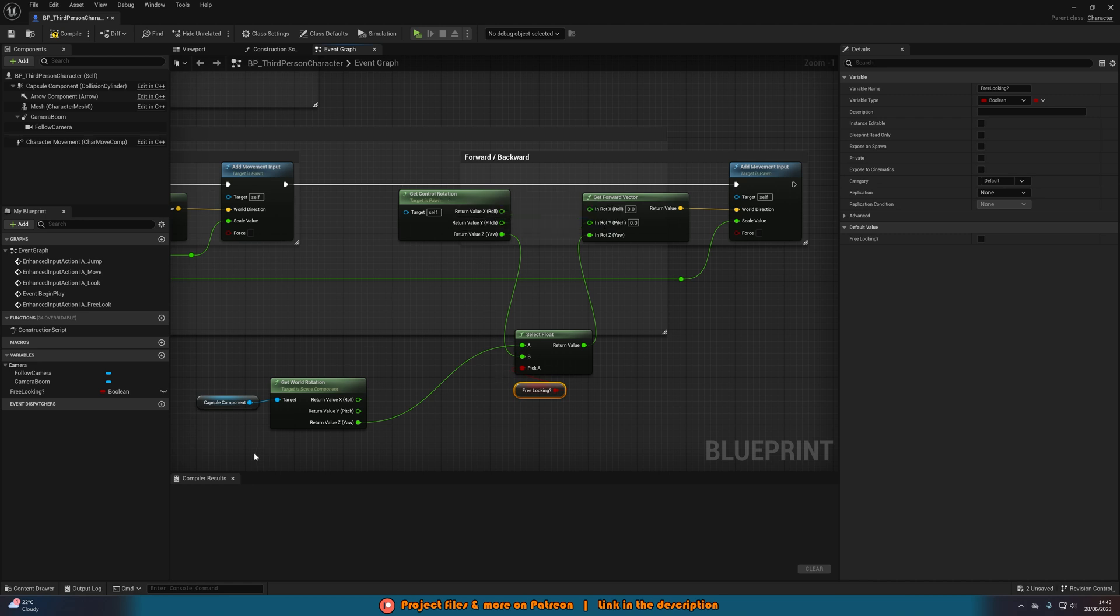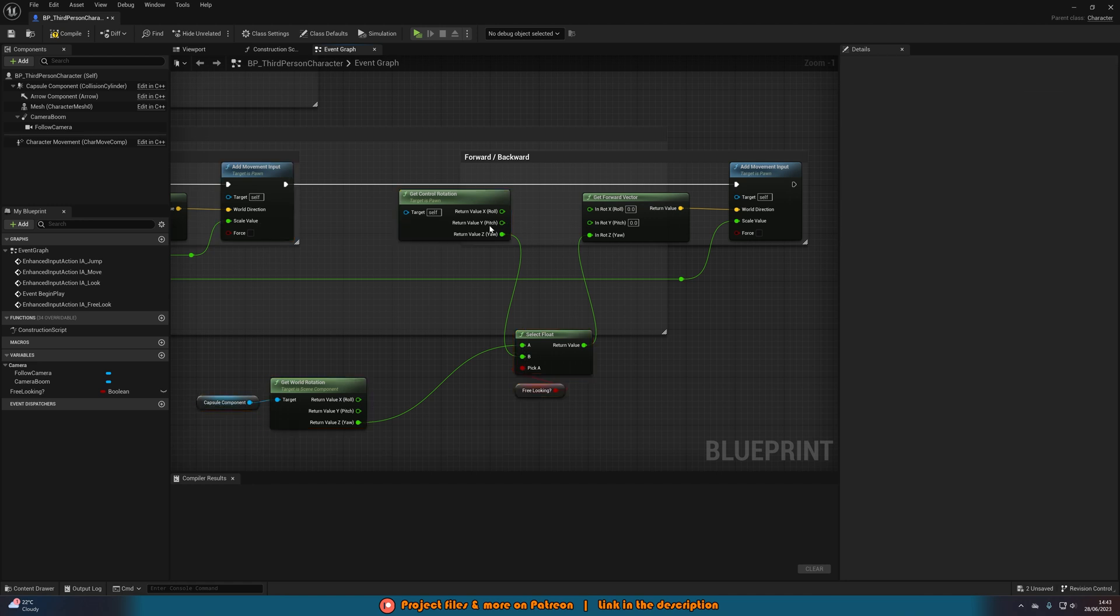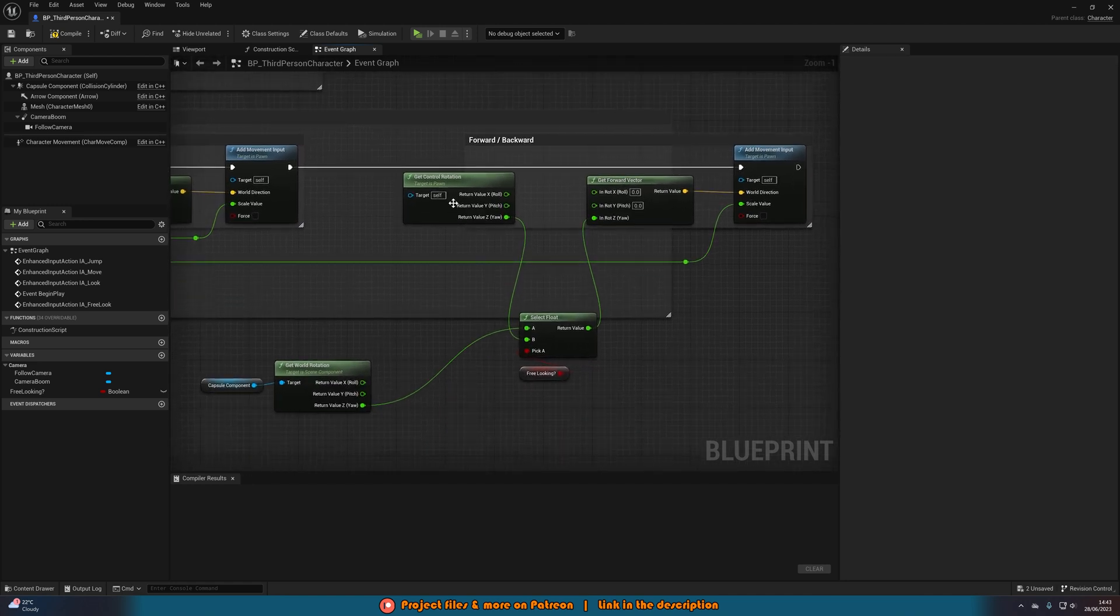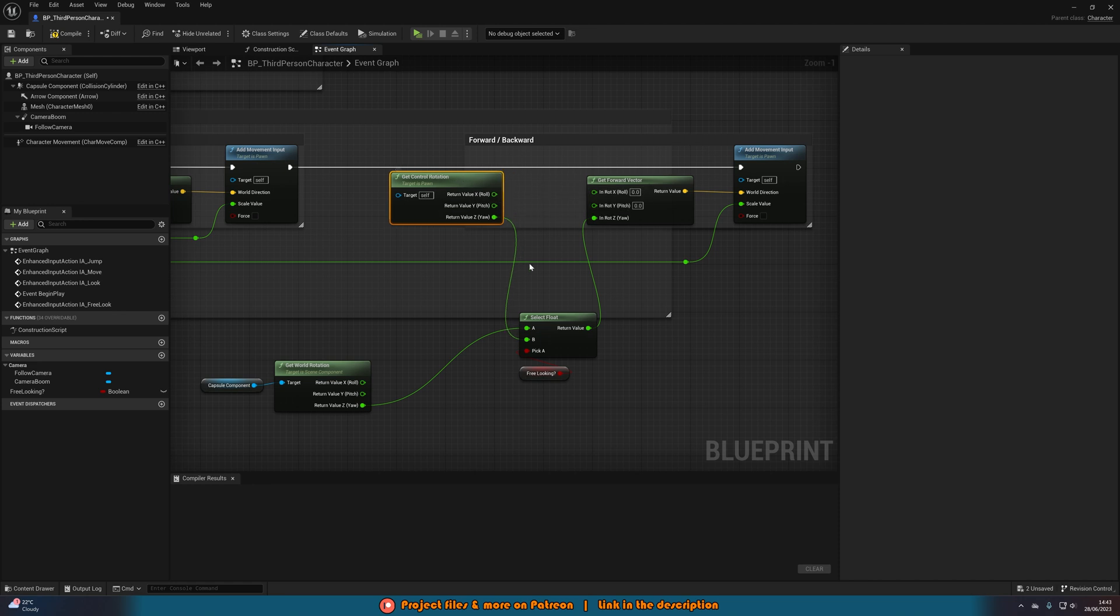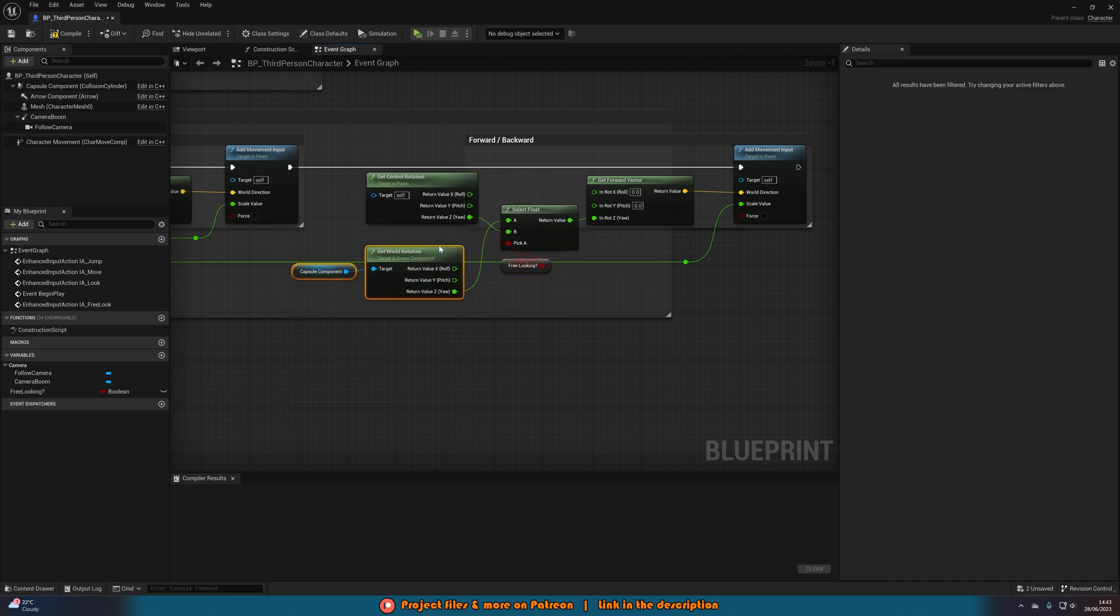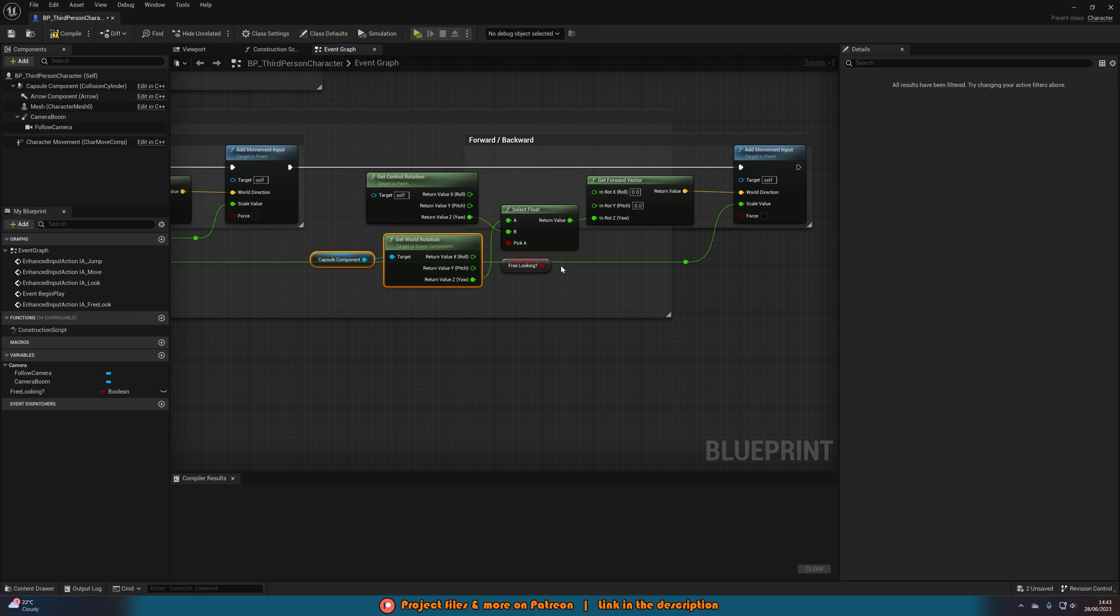So that is how we are now changing between using the camera and not using the camera for determining which direction the player is going to be moving in. So I hope that all makes sense as to why we have done that and why this is going to be working.